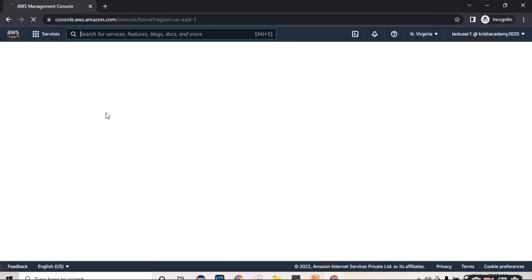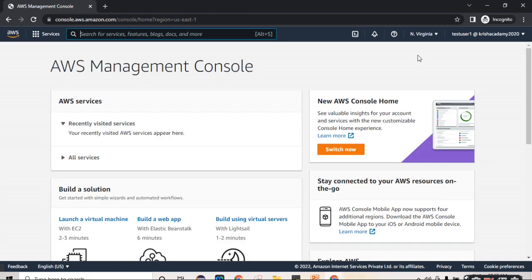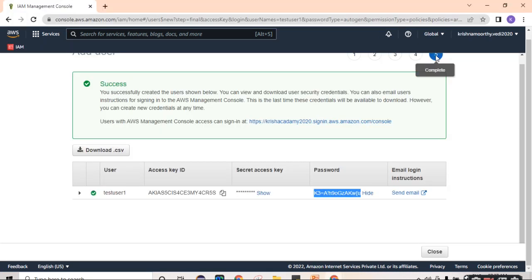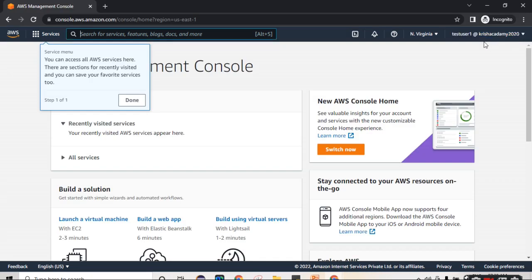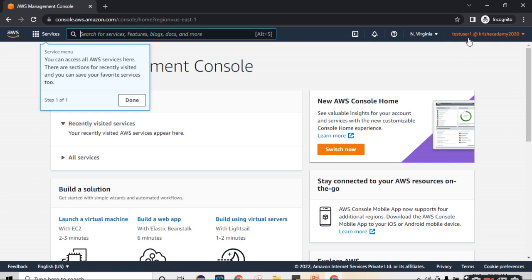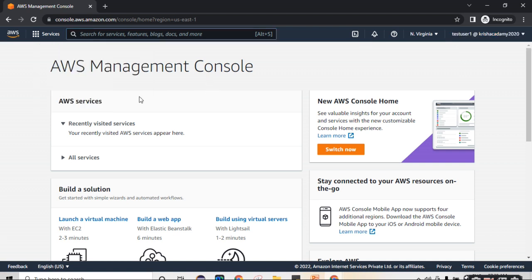And then sign in to the user account. You can see there is a difference between the root user and your test user. This is the user name test user one at Chris academy 2020. So successfully we can create a new user and we logged in to a new user console. Thanks for watching.